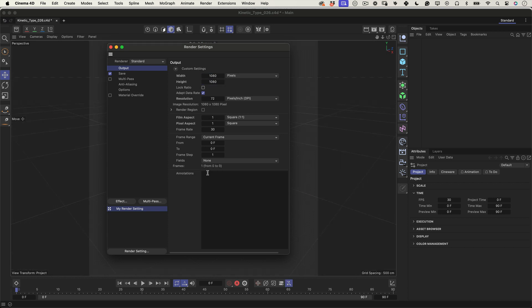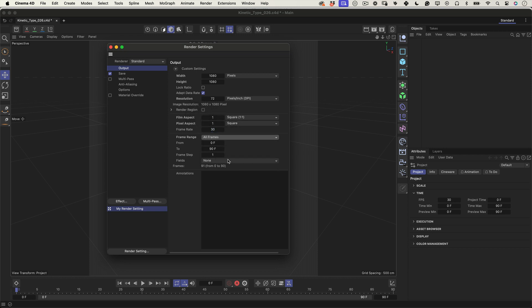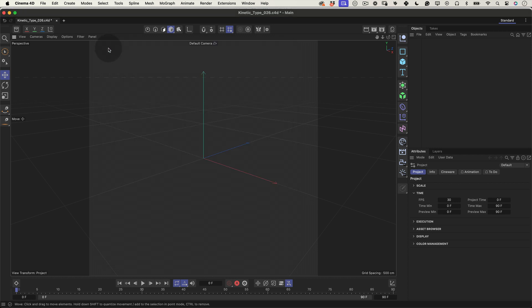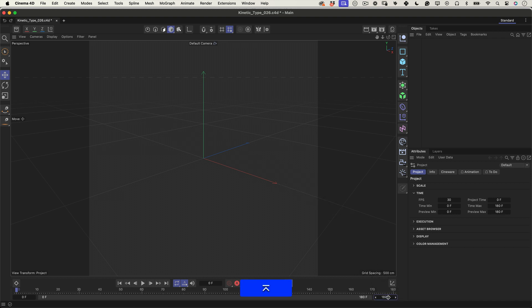And make sure it is 30 frames per second and on the frame range, let's make it all frames. After adjusting these settings, you can close the render settings window. It's time to add some 3D objects to our scene. Before we start, let's make sure our timeline has 180 frames.